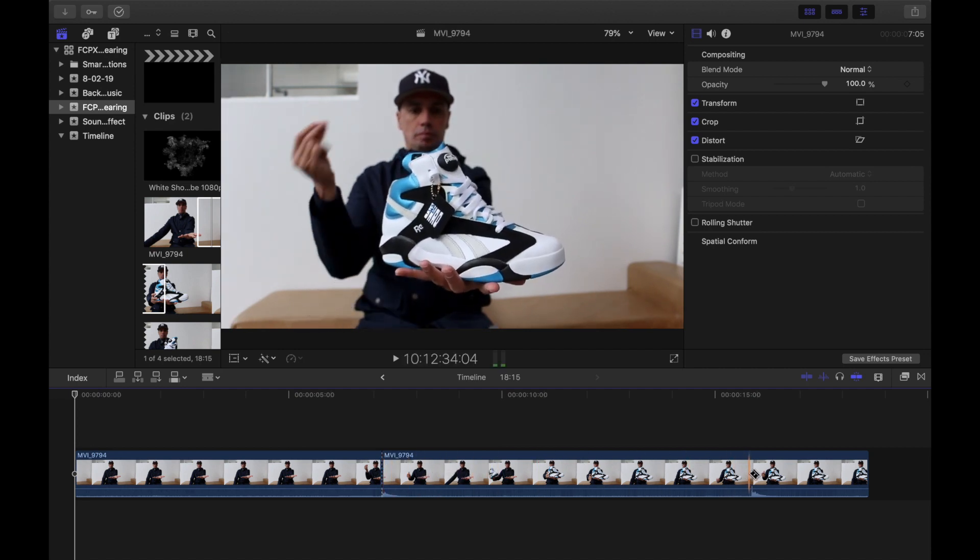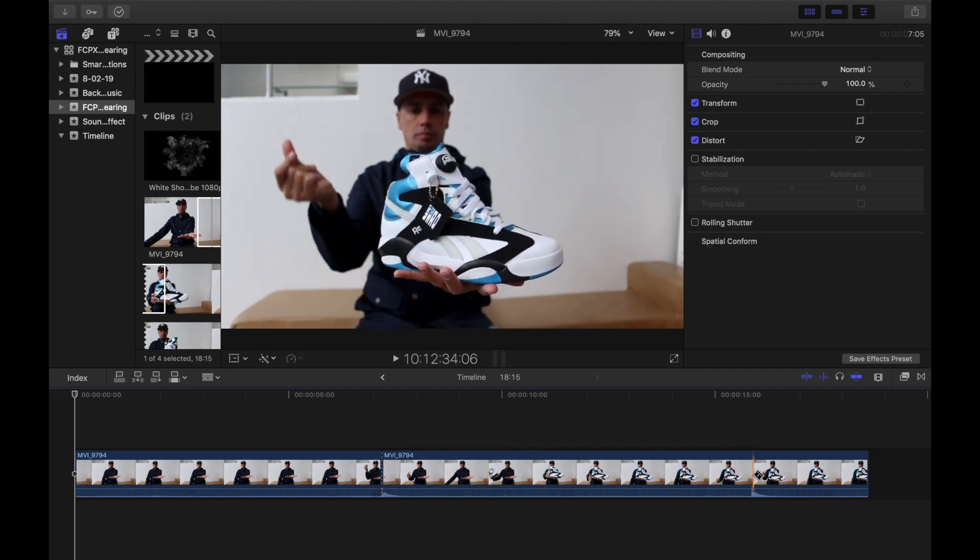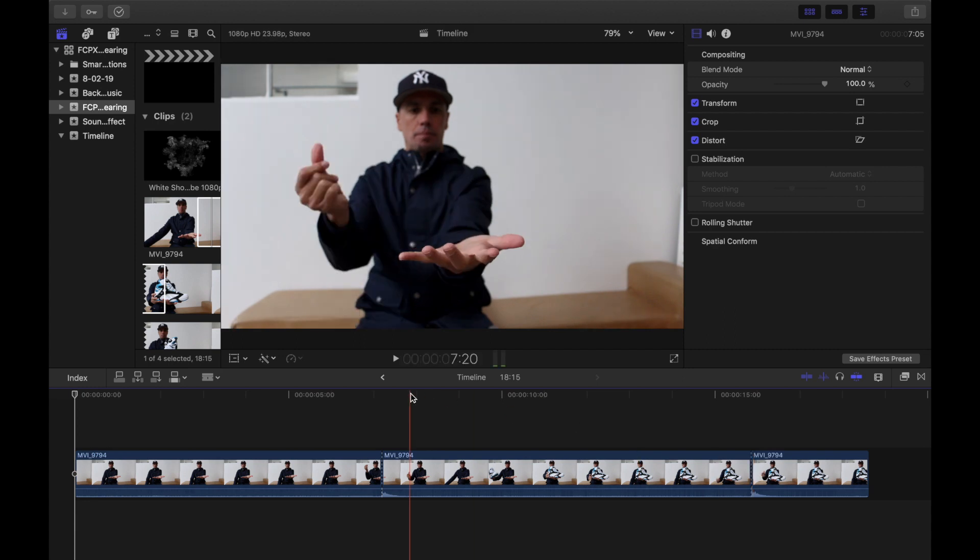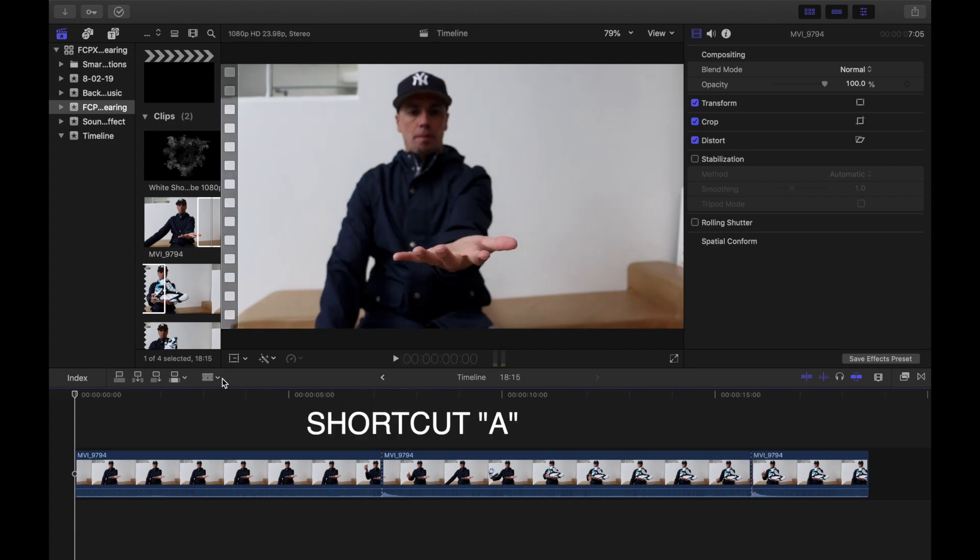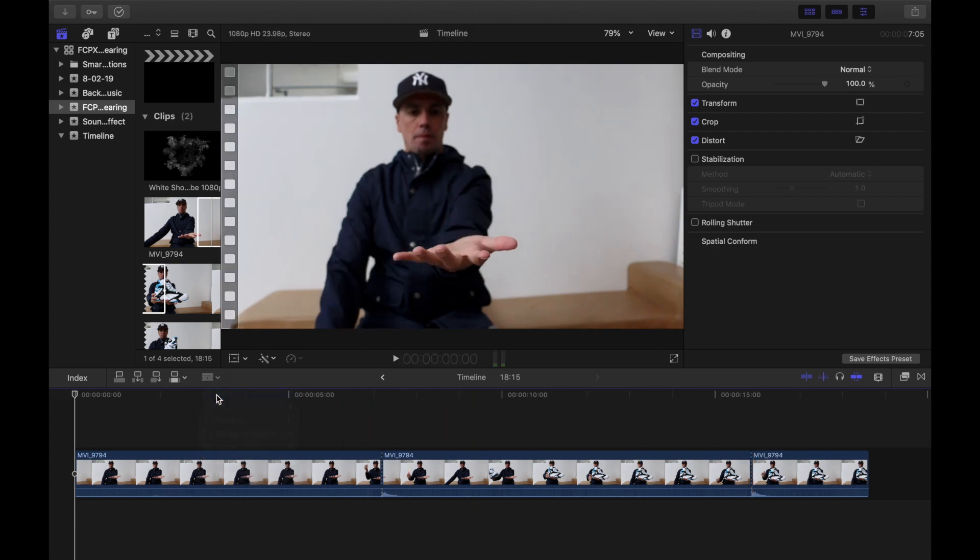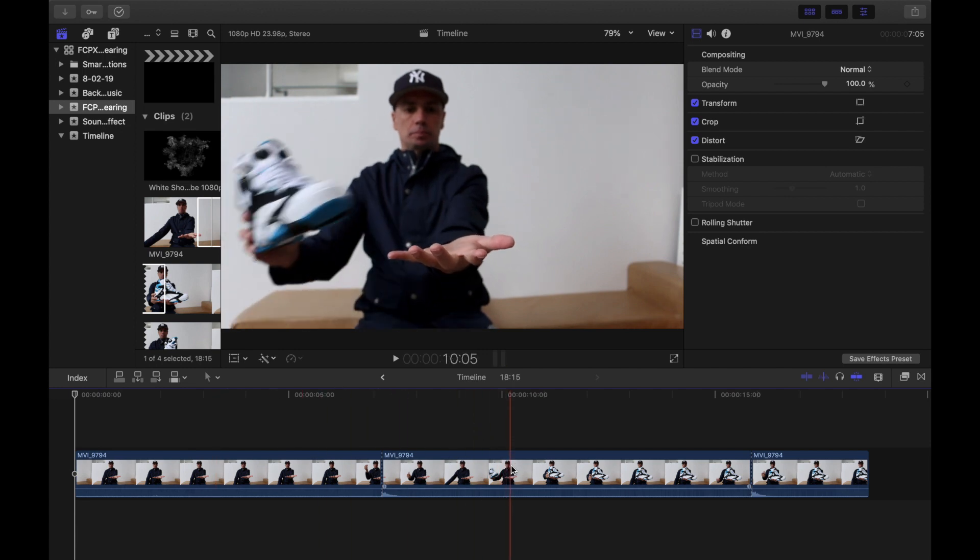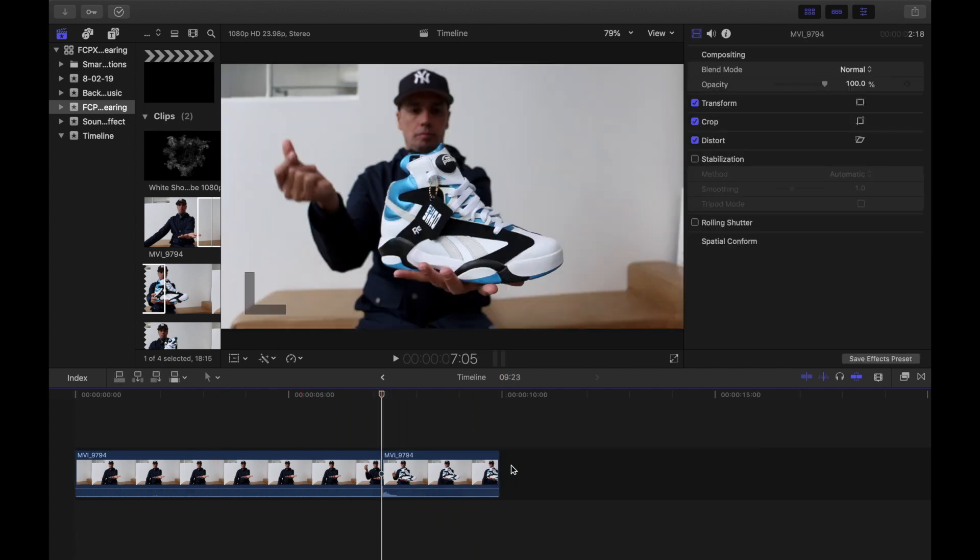Make the second click and that's where we use the blade tool again. Then hit A on the keyboard or click the dropdown for the select tool. Once we've got that, select the section of video that we don't need and delete it.